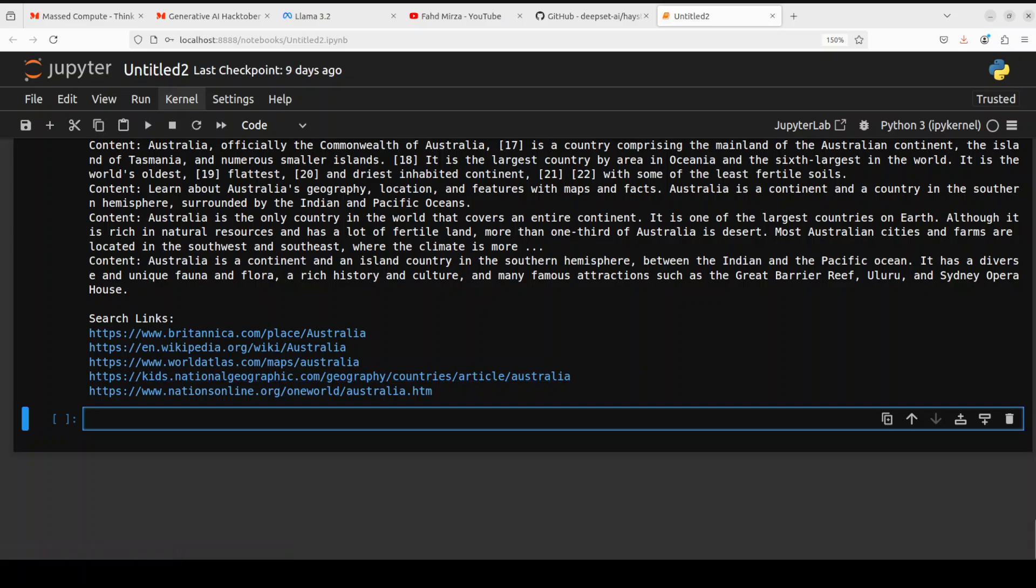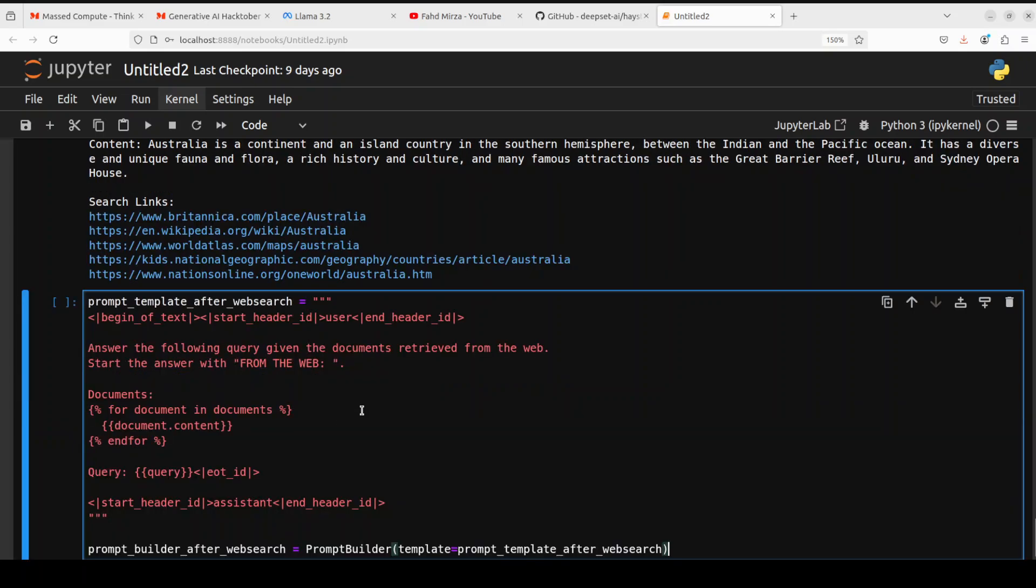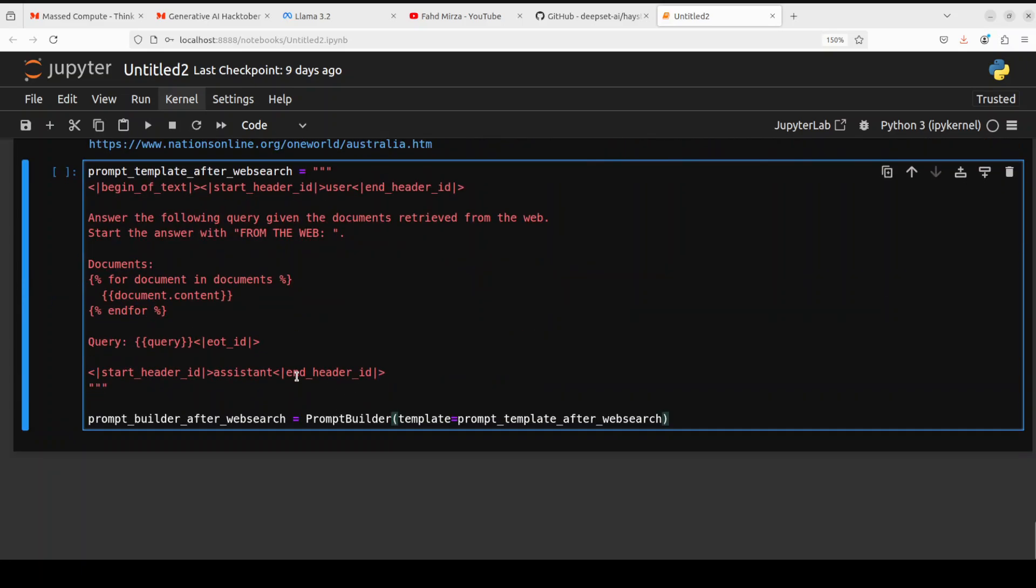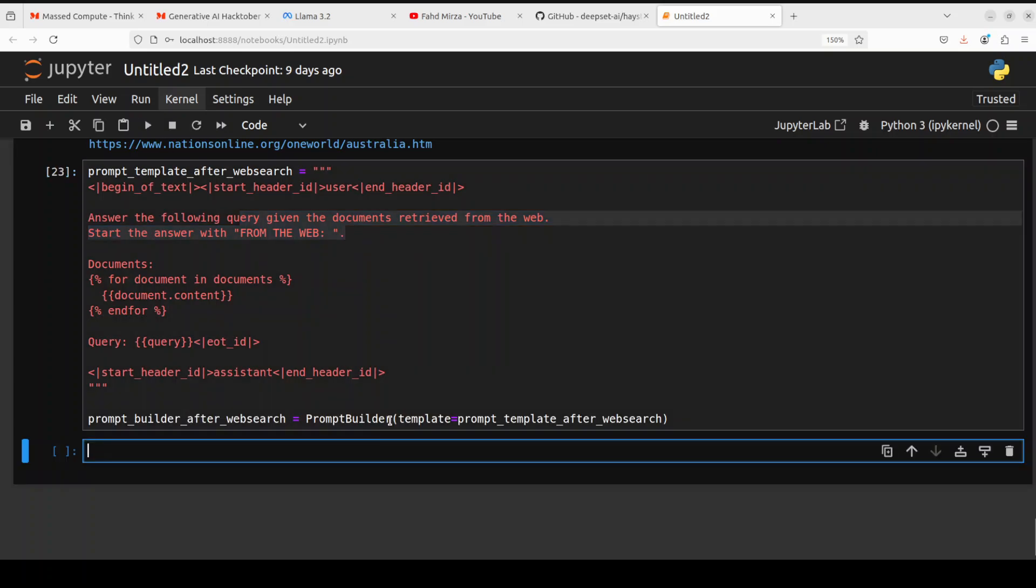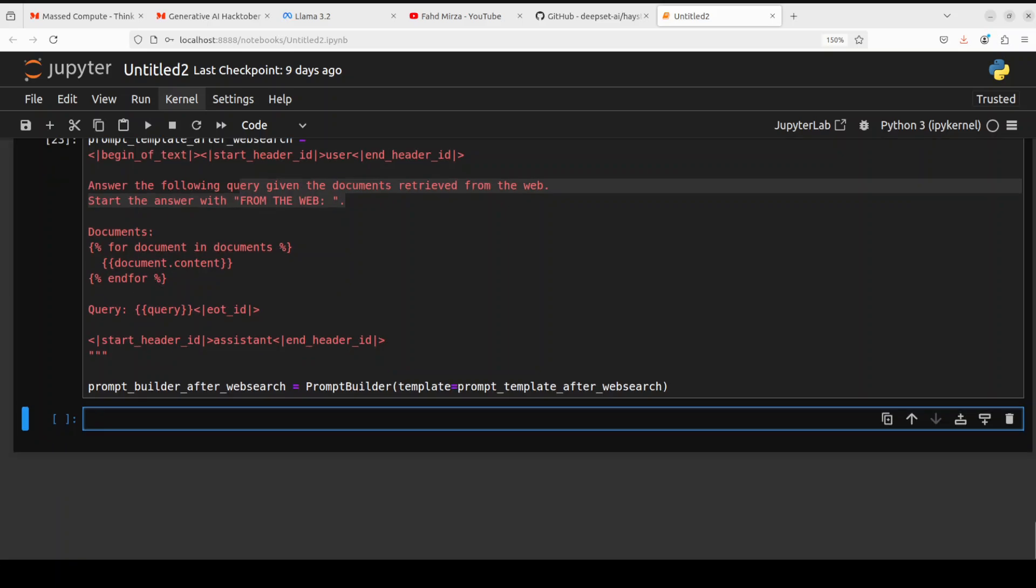Just like we defined the prompt template for RAG pipeline, similarly Haystack enables you to define the prompt template for web search too. It's a similar thing, but instead of the RAG pipeline, we are just going with the query from the web. So let's build the prompt builder with this one. That's done.